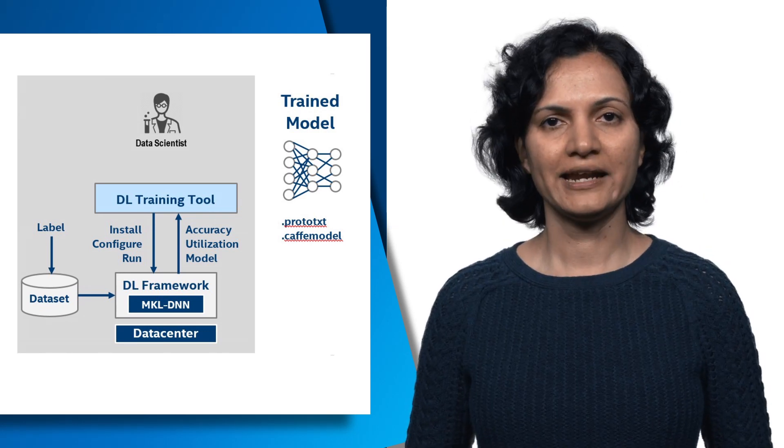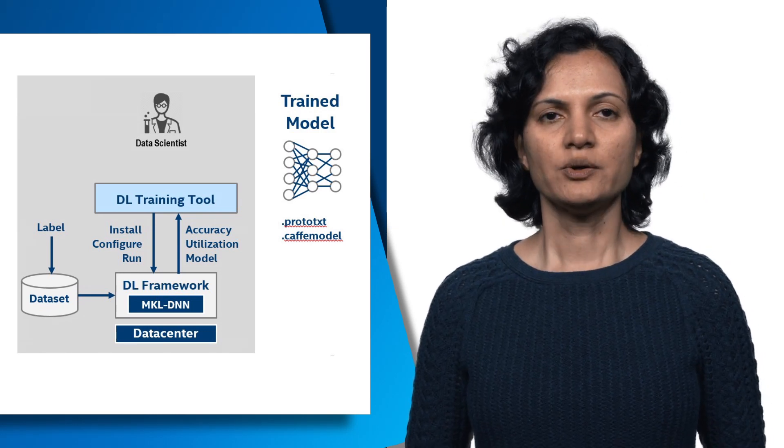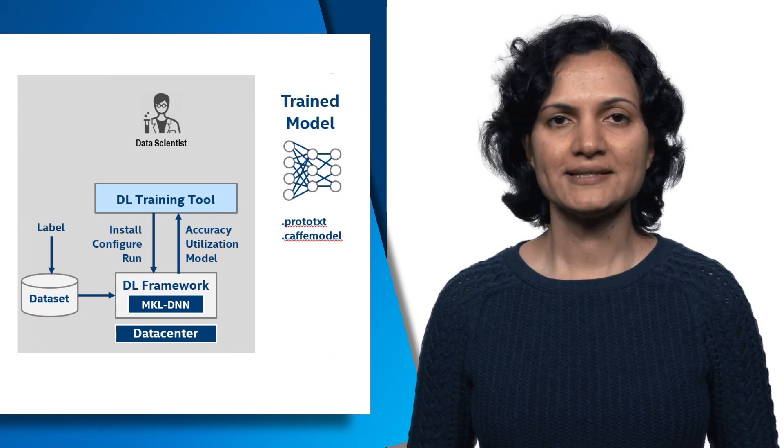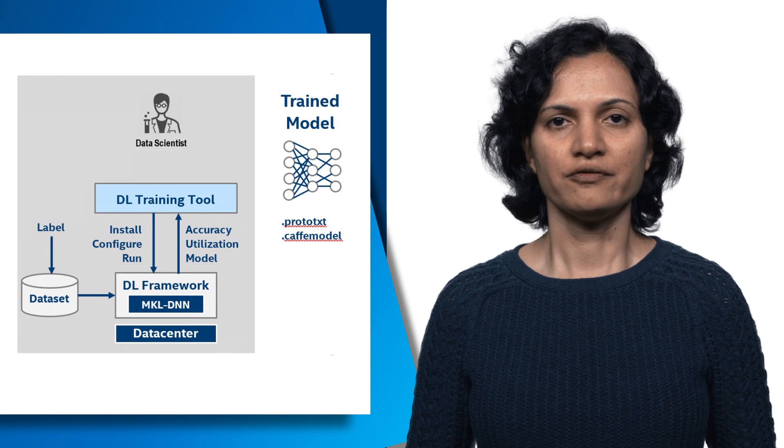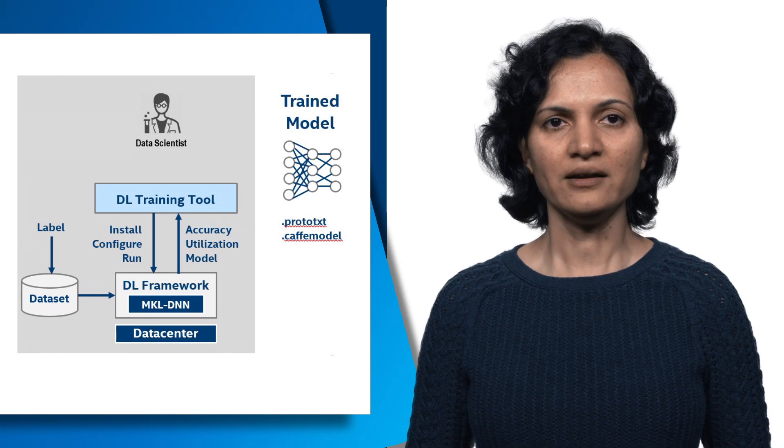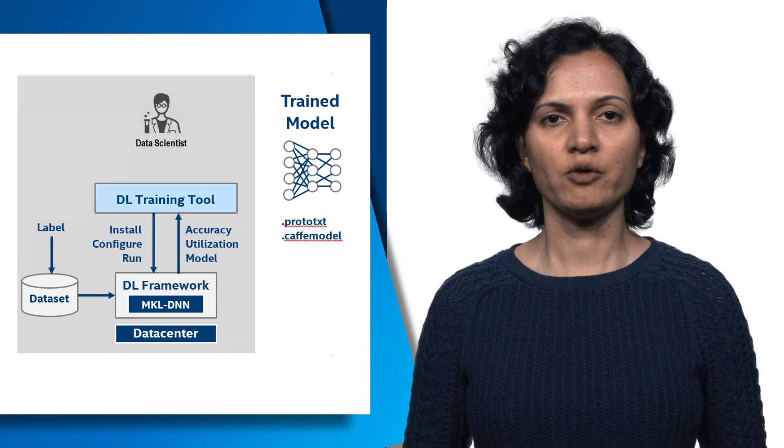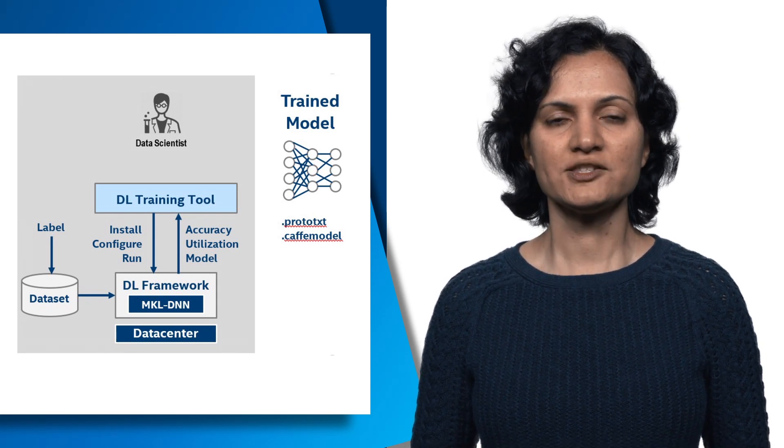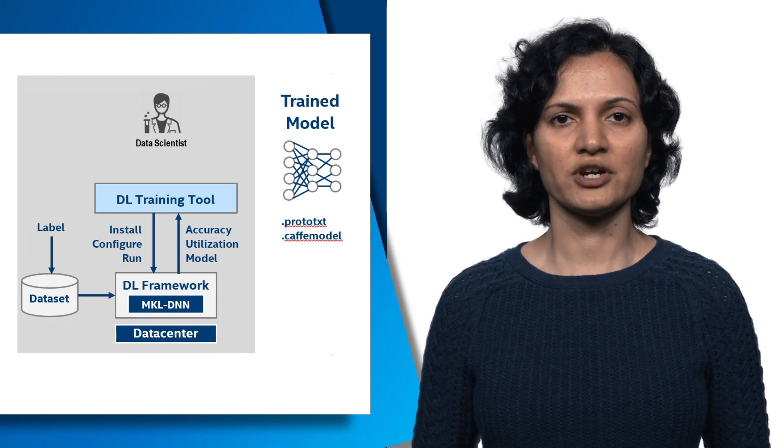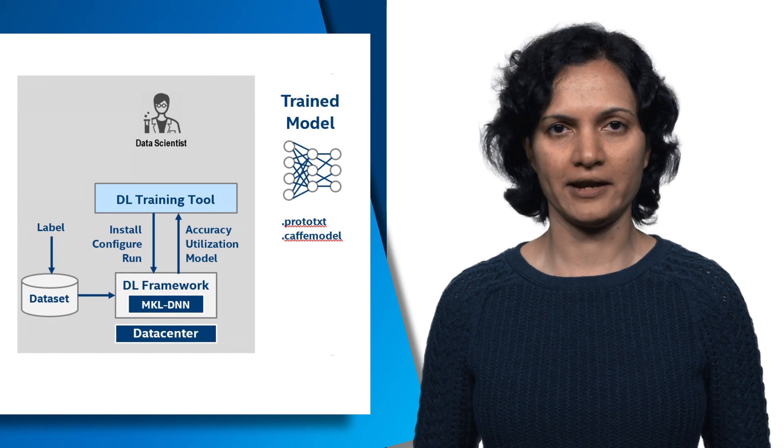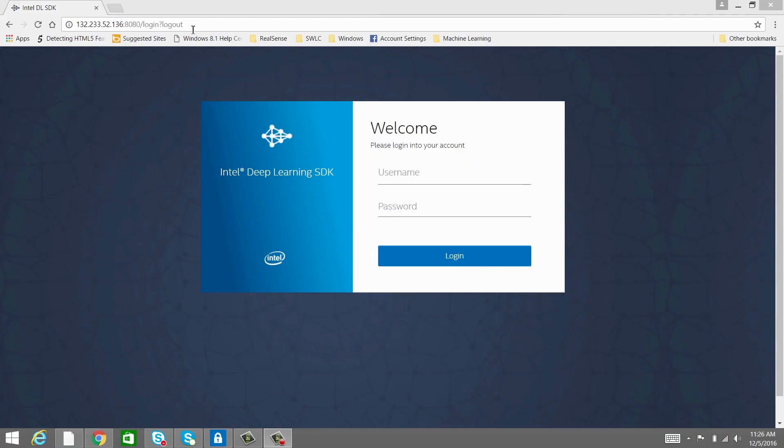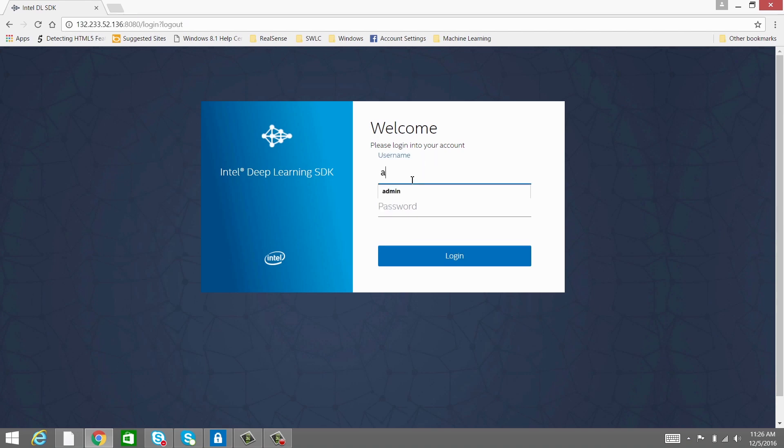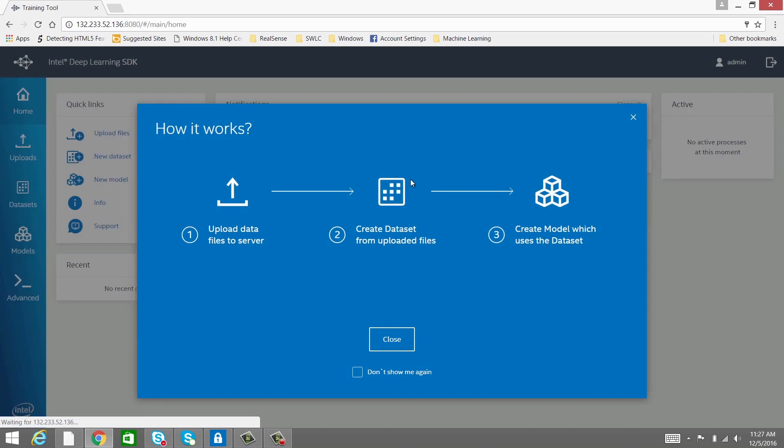Now let's take a look at the training tool. You can download the DLSDK installer for Windows or Mac from the link provided in the description below, and install it using the instructions in the user guide. Launch the tool on your host machine using the IP address and port of the server on which the DLSDK is installed.